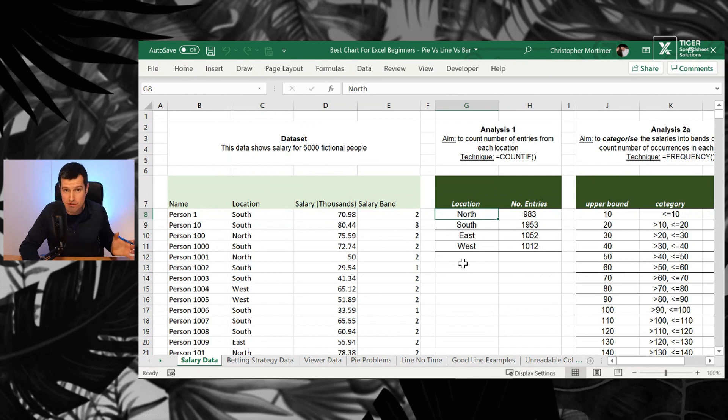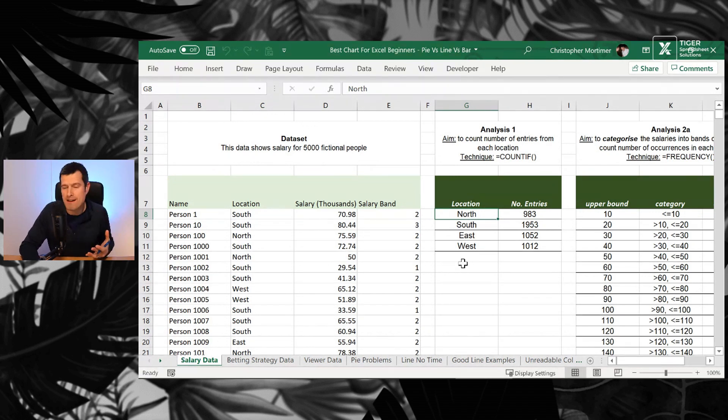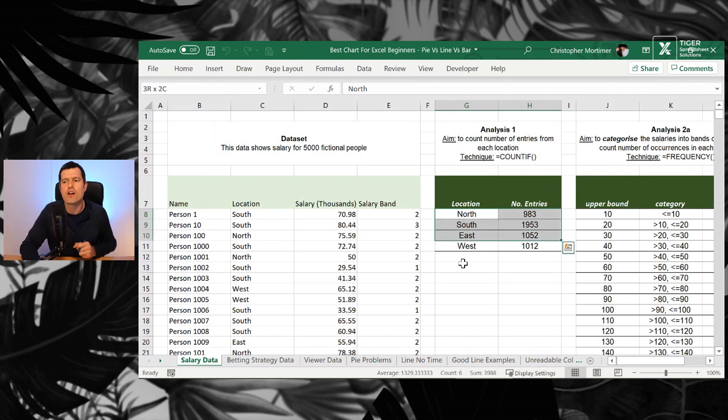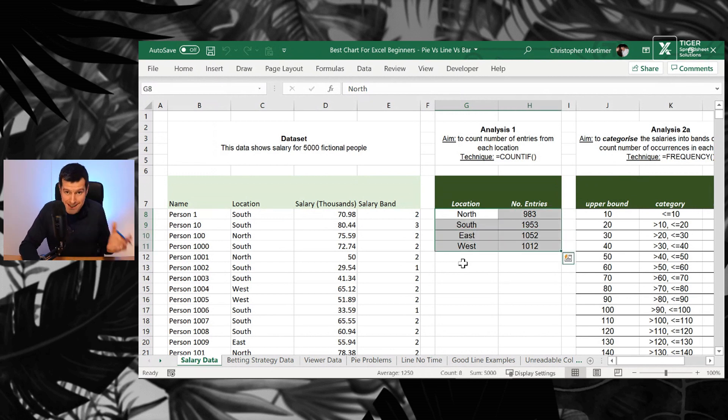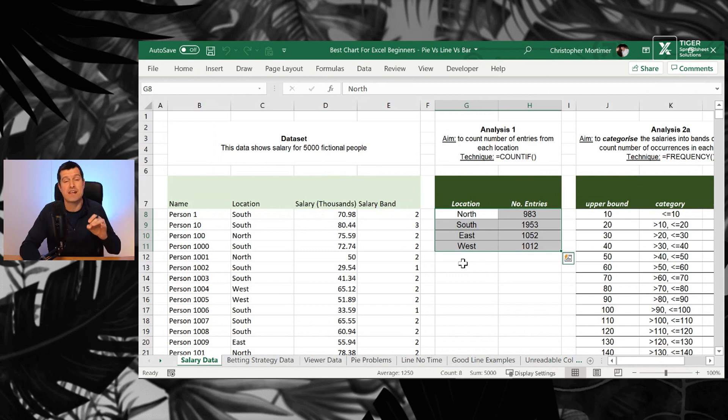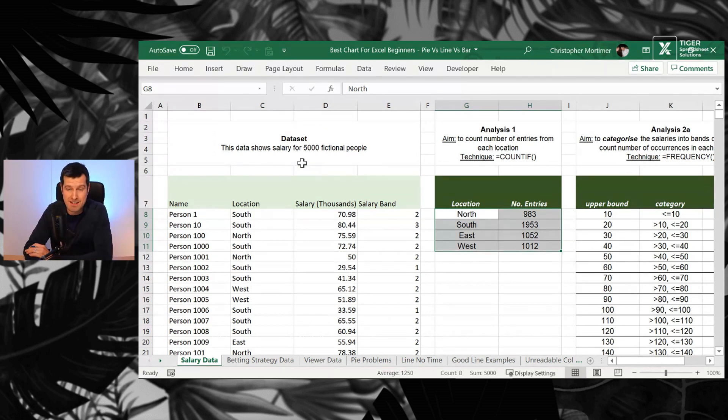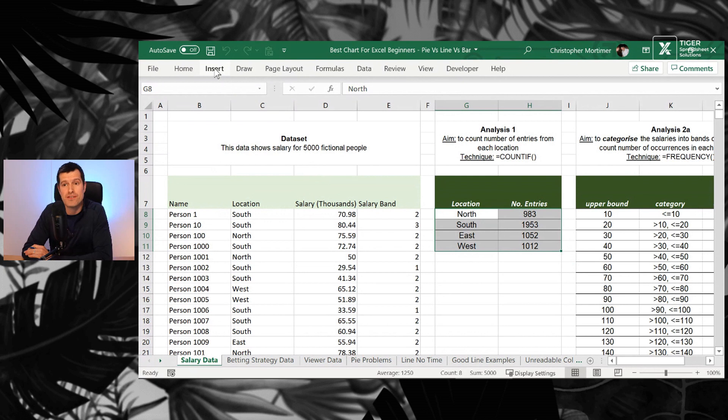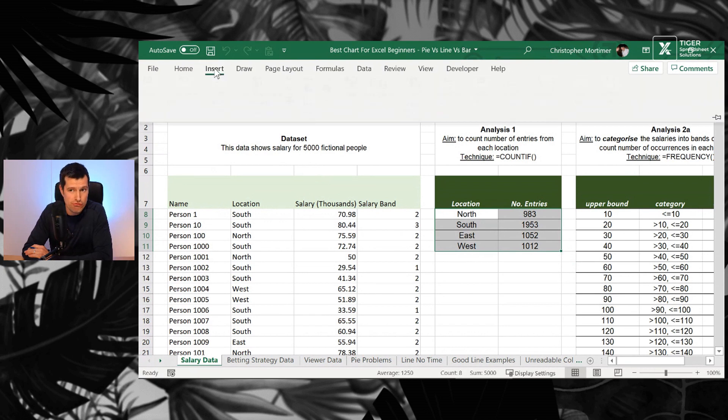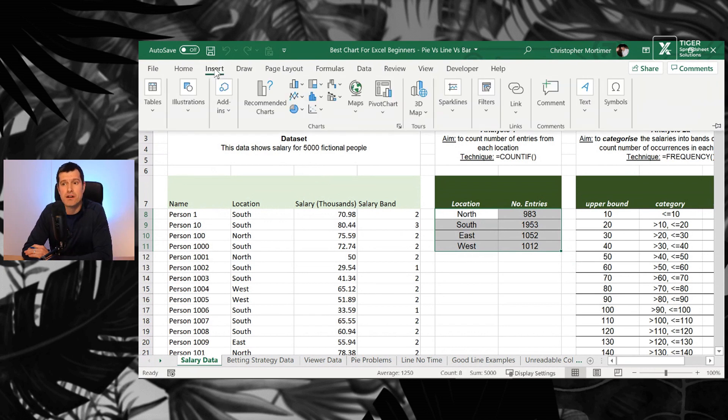Don't try to do a chart without preparing the data first. But if our data is prepared like this, we can then go ahead, pre-select all of the data. This is the next tip. Make sure you pre-select all of the data before you insert a chart. The data is pre-selected. I'm going to insert.